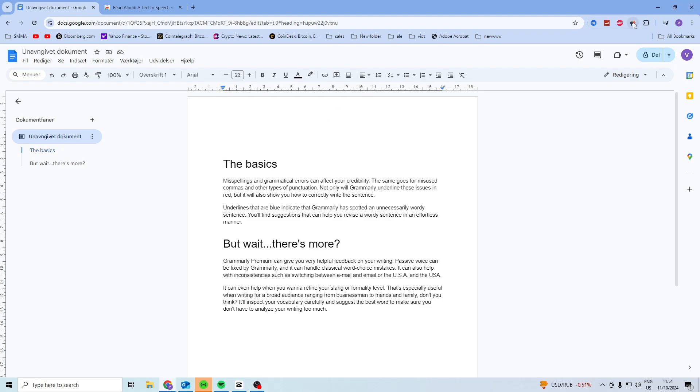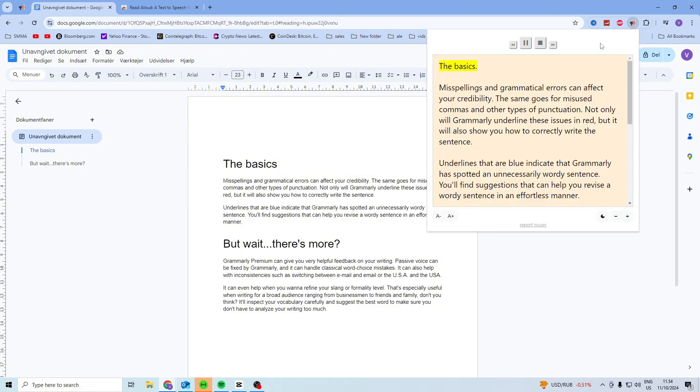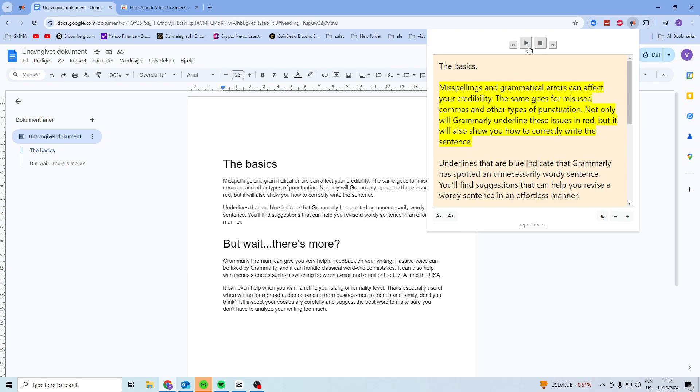Then you simply want to click on it right here and it's going to start reading. Obviously you guys cannot hear this since it's in my headphones, but you can see that it's highlighting the text right here and it is currently reading it. You can stop it and play it here and you can even go faster and slower if you want.